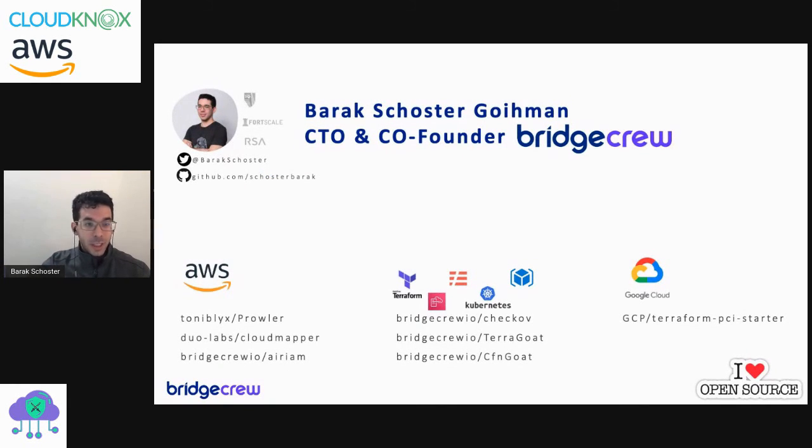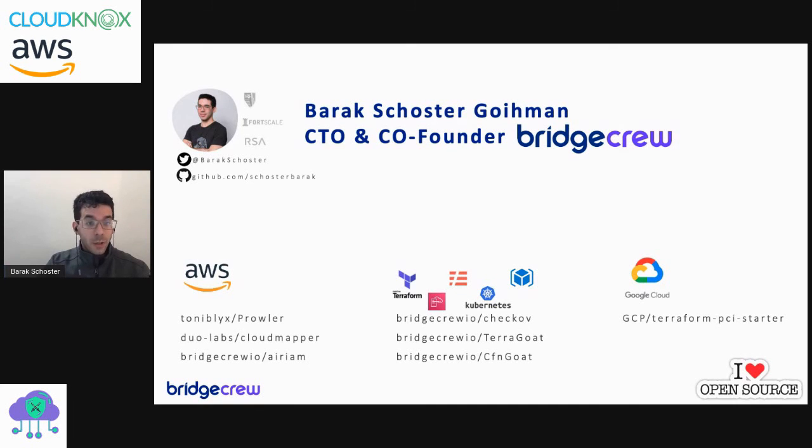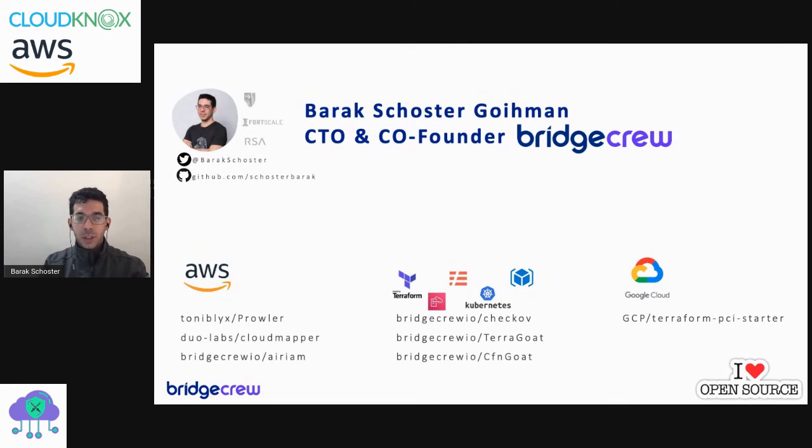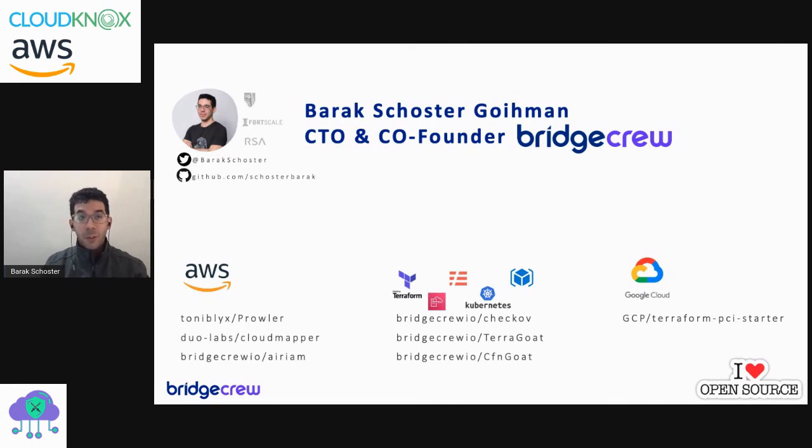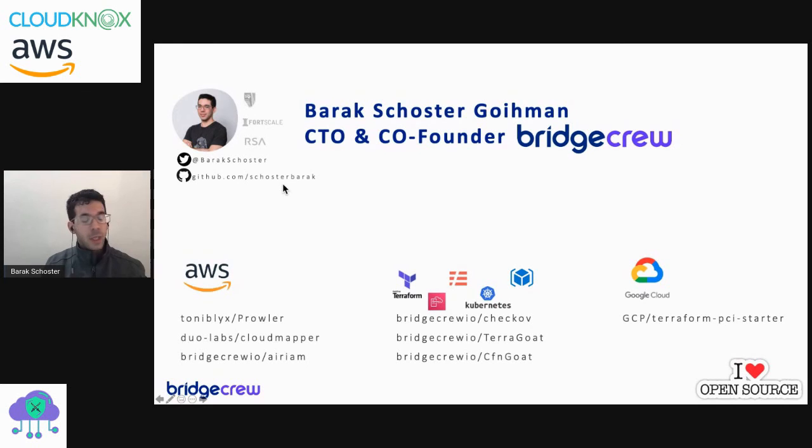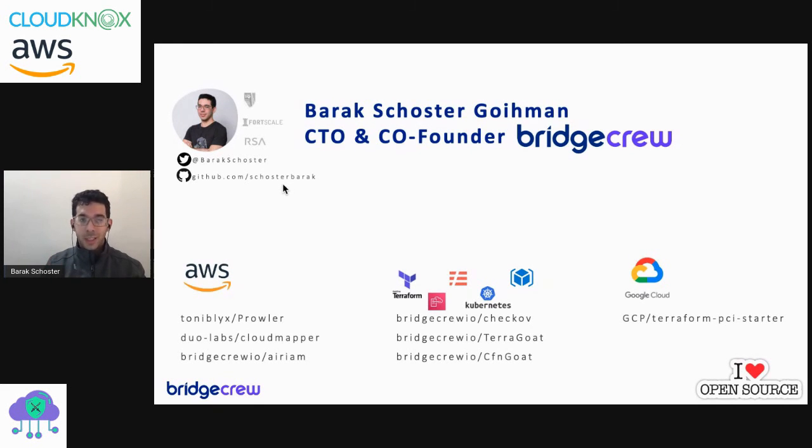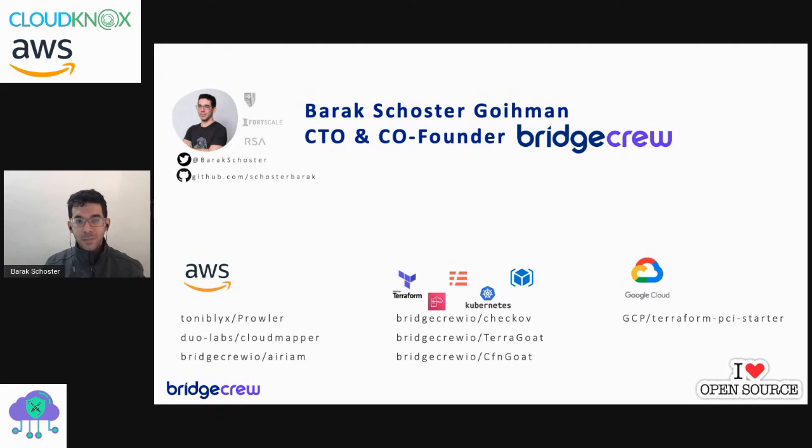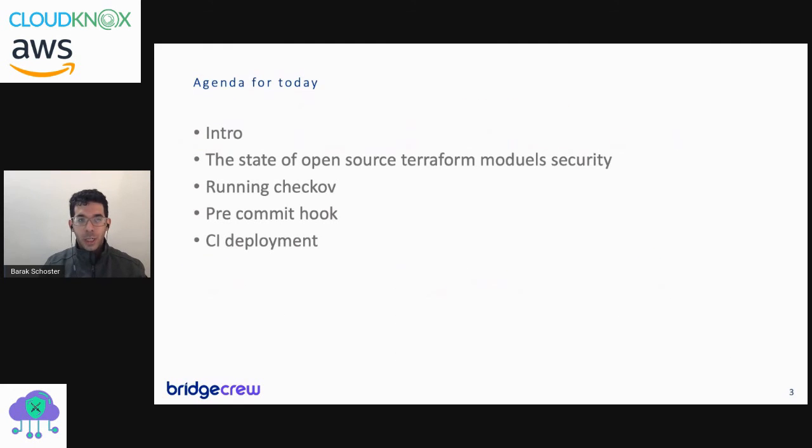If you're interested in contributing to any open source projects around AWS security, IAM security, infrastructure as code, or Google Cloud, feel free to reach out. It's Brax Oster on Twitter, or just follow my activity on GitHub. I really like to work on open source projects, and this is one of the things that's great about Bridge Crew - contributing more and more open source security tooling back to the community.